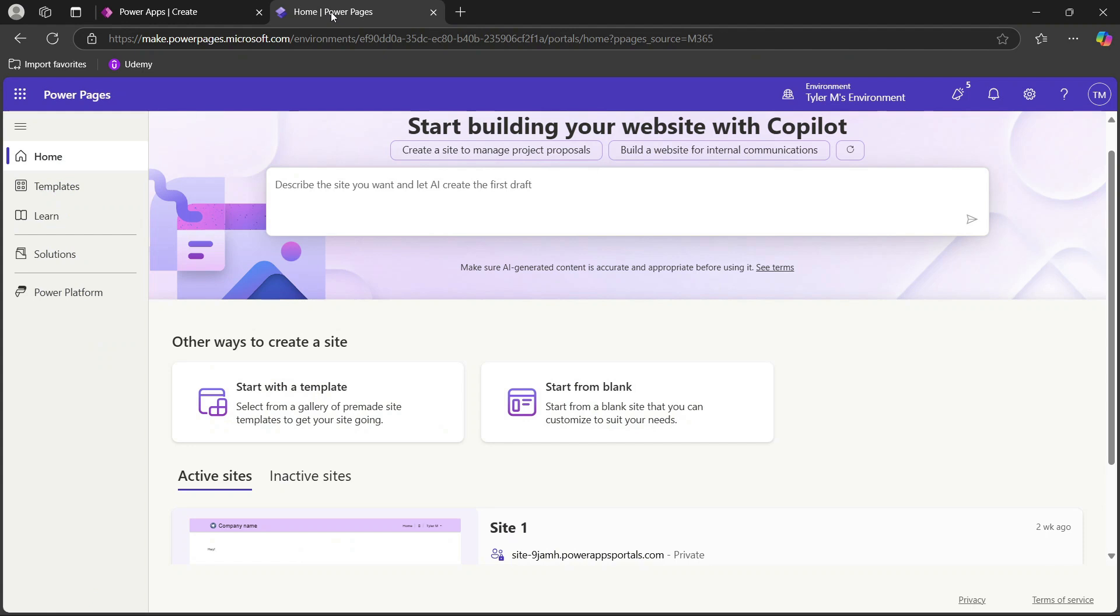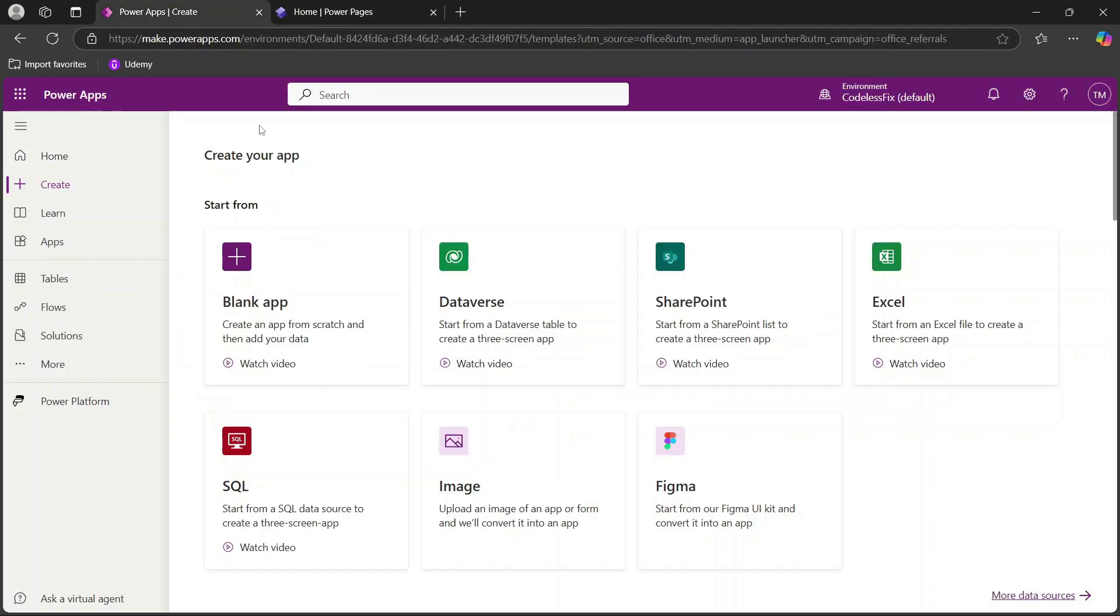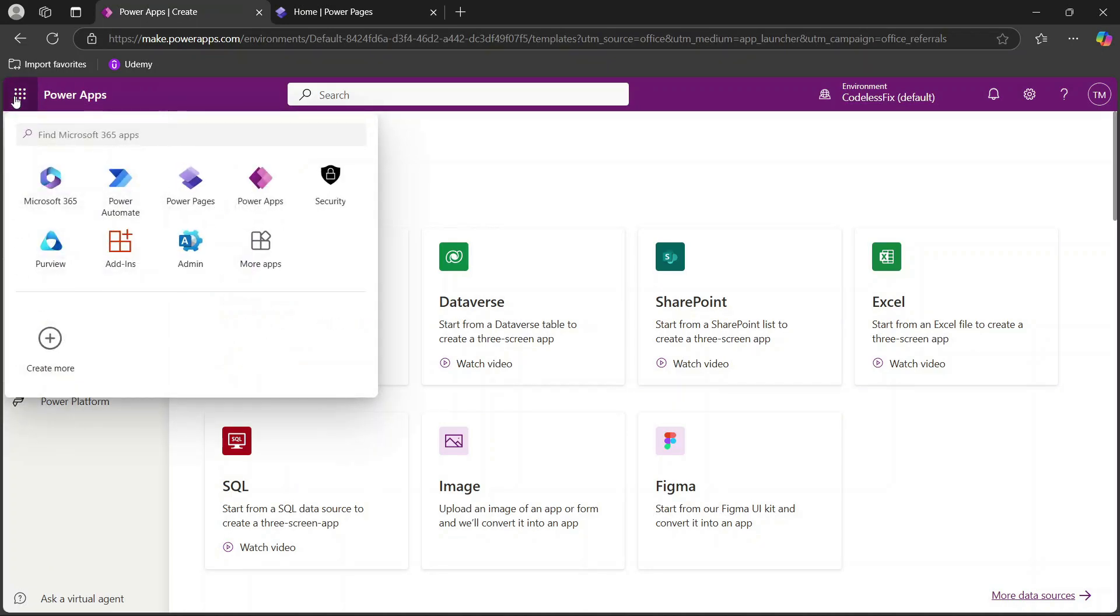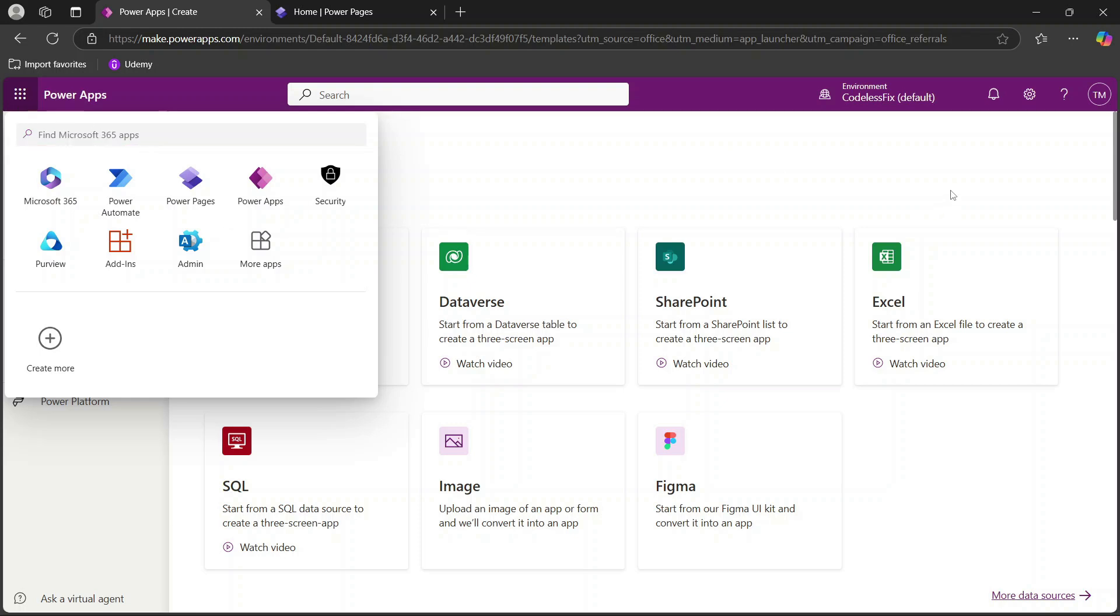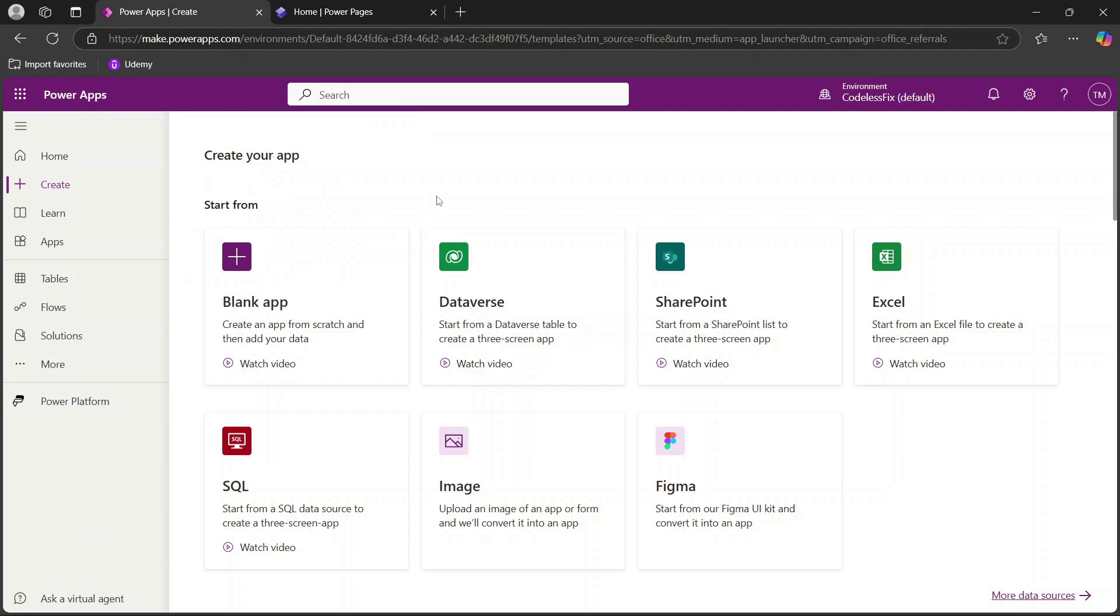Now the first thing you're going to need to make sure that you do is have an active subscription to be able to use these services and then also check your access to the various data resources that you are using. Once you've done that you can access Power Apps or Power Pages from your Microsoft account. Typically if you're in your 365 account you'll have an app launcher or settings menu that you can access these from. You can add Power Automate if you want to add automation in the background, but for today we're just going to cover the basics of actually building these applications and sharing them.